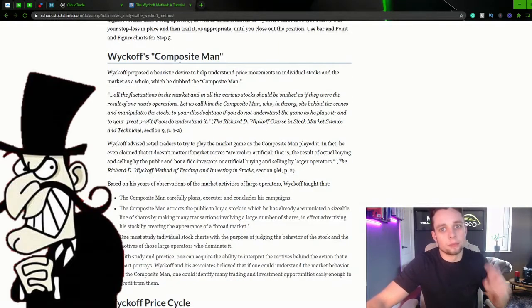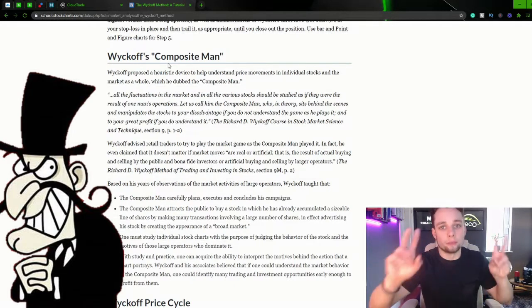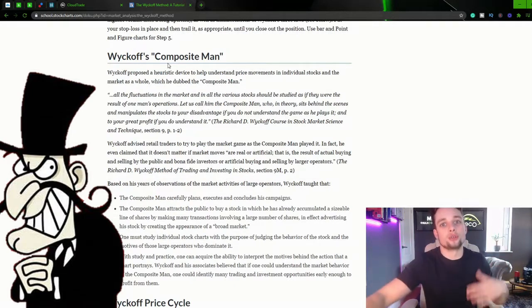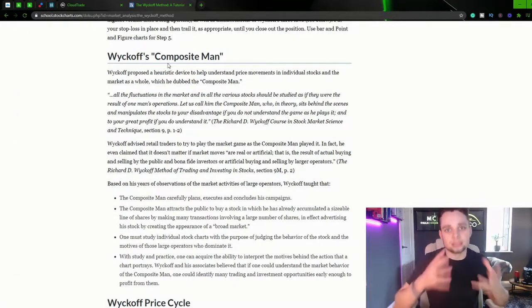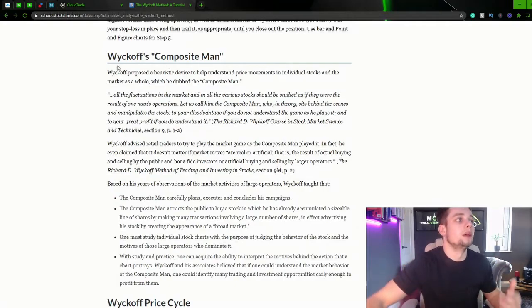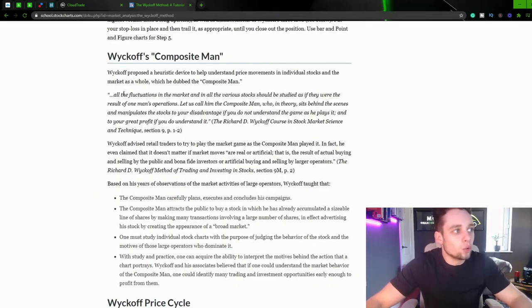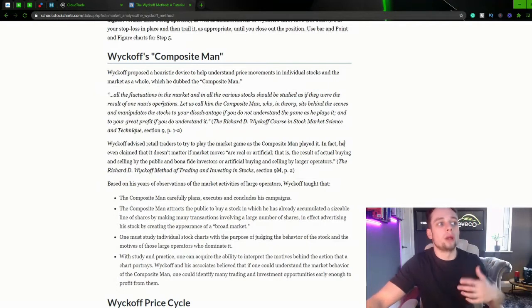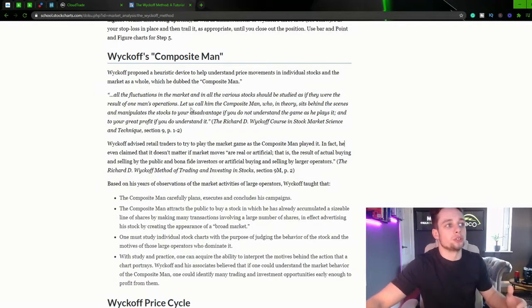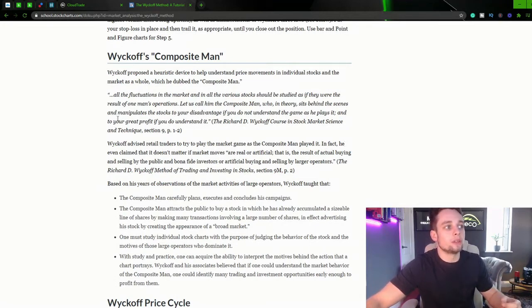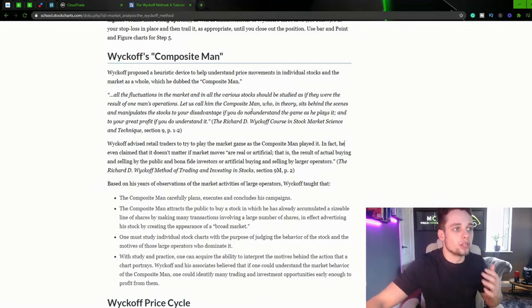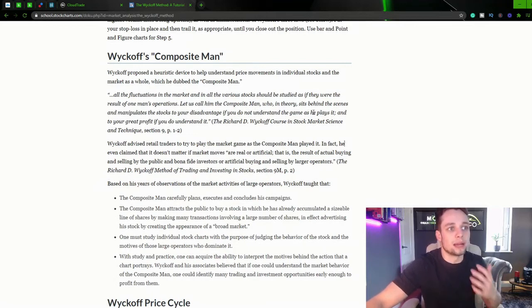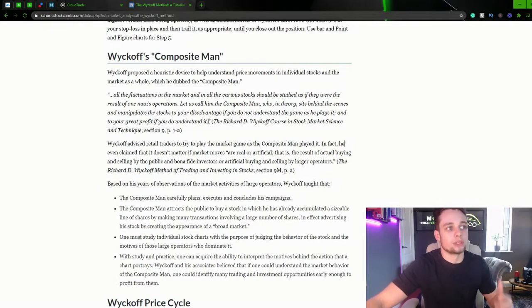So Wyckoff's composite man. So this is like the banks, the institutions, whatever you want to call it, the entities behind the market, the composite man. And he said all the fluctuations in the market and in the various stocks should be studied as if they were the result of one man's operations. Let us call him the composite man who in theory sits behind the scenes and manipulates the stocks to your disadvantage if you do not understand the game as he plays it and to your great profit if you do understand it.